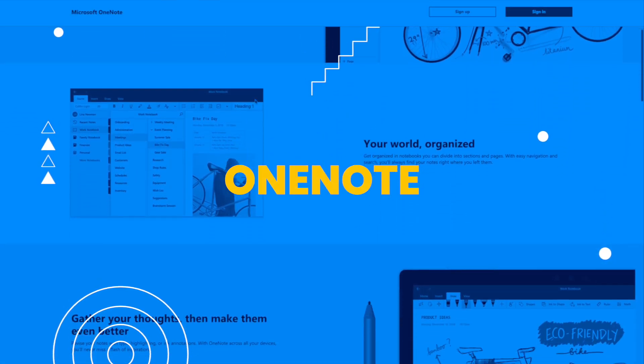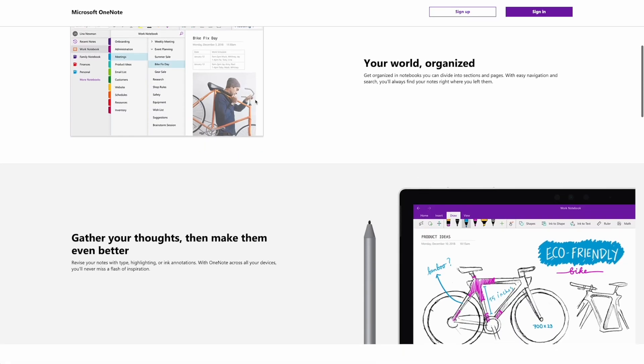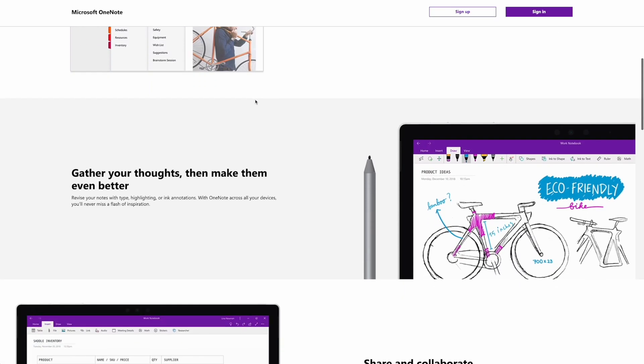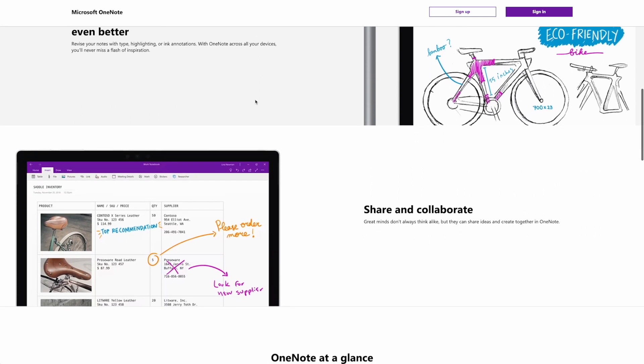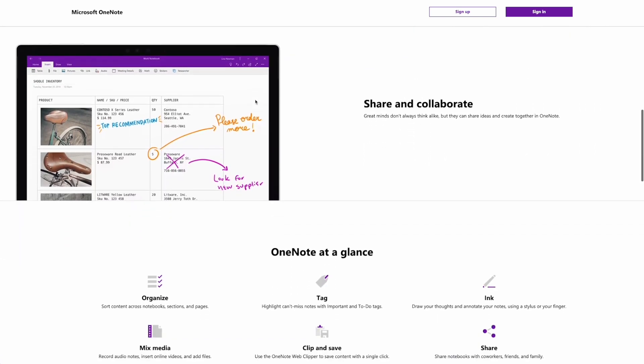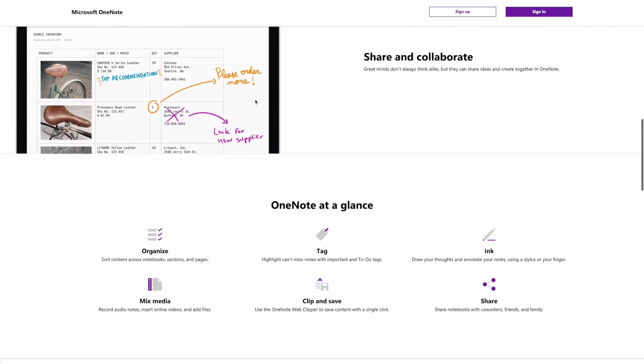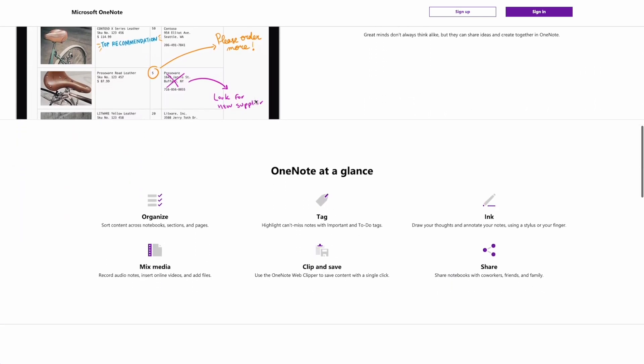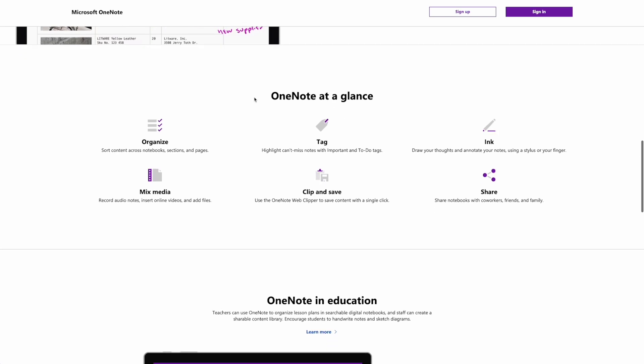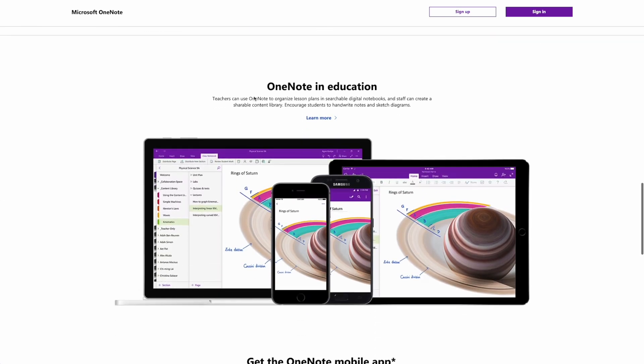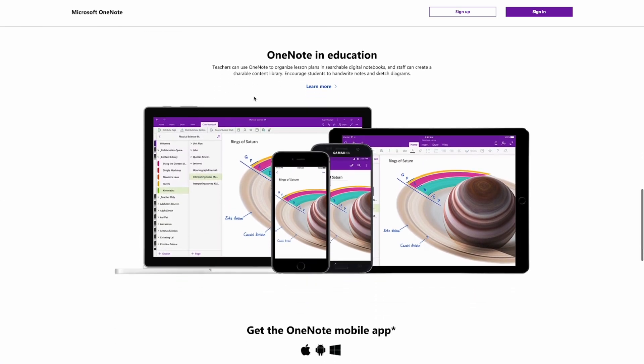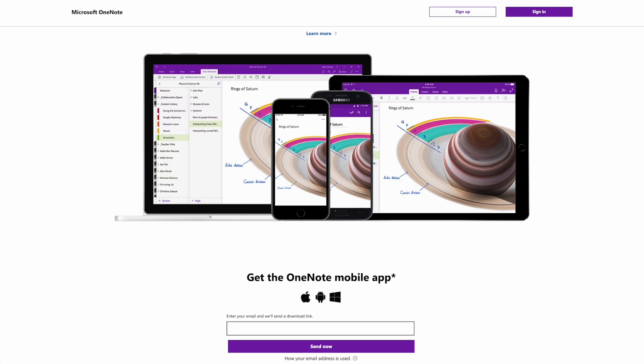OneNote, developed by Microsoft, is a popular alternative to Evernote that allows users to take notes, create to-do lists, and store information. It is available for free on multiple platforms, including Windows, Mac, iOS, and Android.